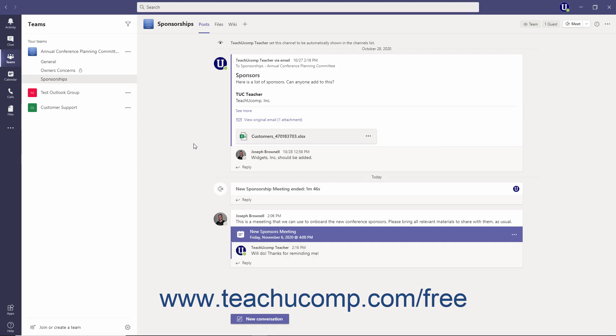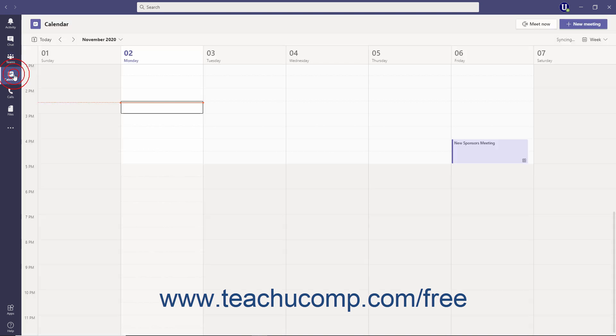To view your appointments and meetings for the day or week, click the calendar button in the app bar. Near the top of the calendar window is the calendar navigation bar.